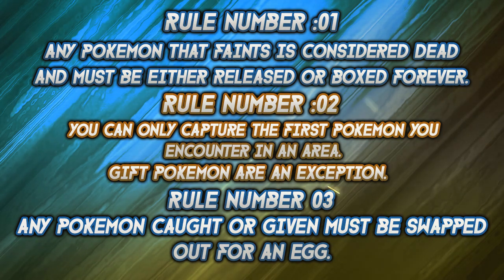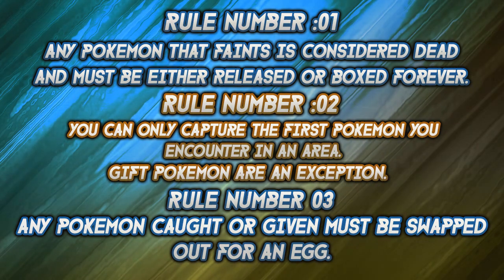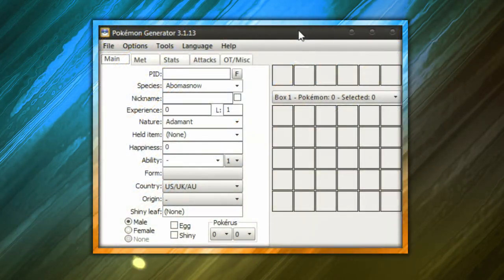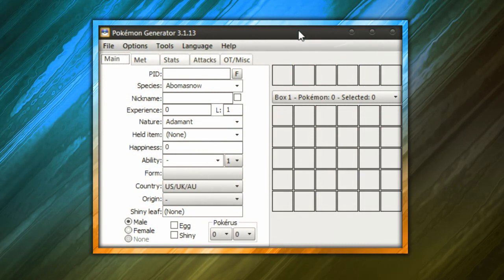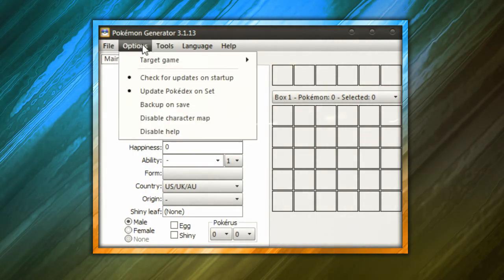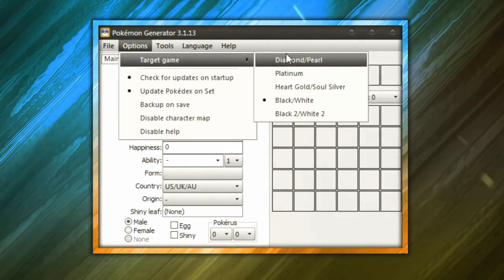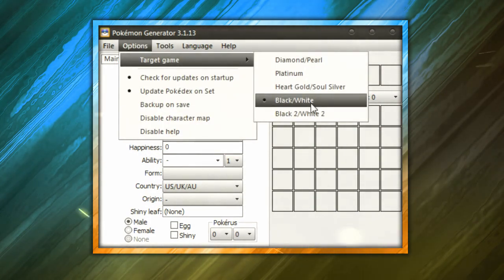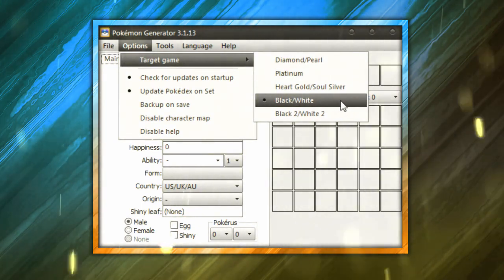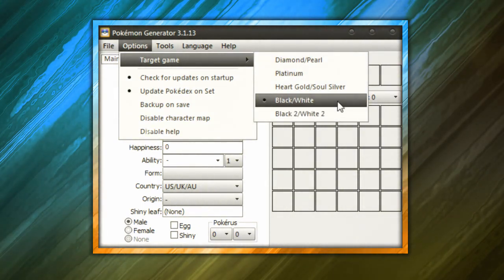The link to PokeGen and the programs to make the eggs will be provided in the video description. Once you have PokeGen open, let's go ahead and create the egg. So what you're going to want to do first is you're going to go to Options, you're going to go to Target Game and you're going to make sure that Black and White is check marked, not Black and White 2, but regular Black and White.